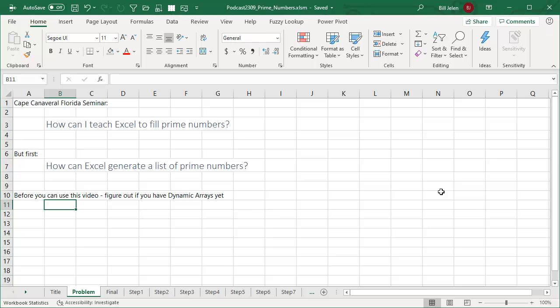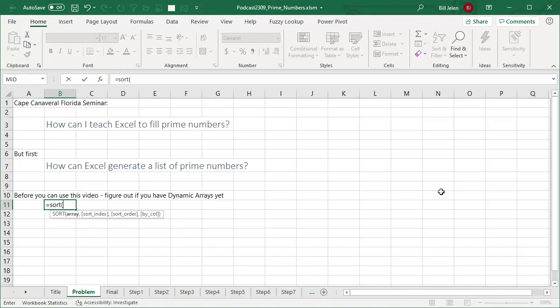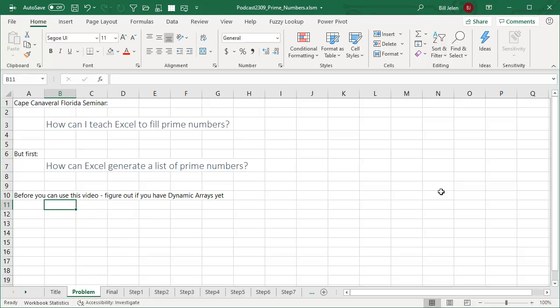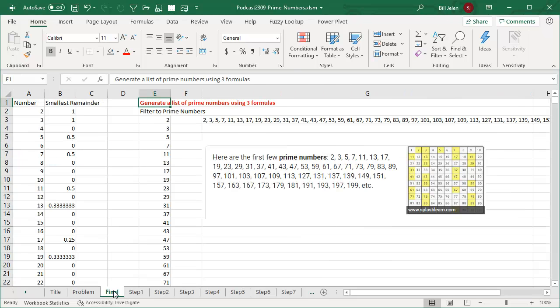This is one of those classic Excel problems that was really hard to do before. But now, thanks to dynamic arrays, this is going to be simpler. Before you proceed in this video, you need to open your Excel and see if you have the SORT function. If you type equal SORT open paren and it doesn't know what you're talking about, then you don't have dynamic arrays yet — you have to go to Office 365 in order to have these formulas. So before I can teach Excel to fill prime numbers, I want to figure out how Excel can generate a list of prime numbers.